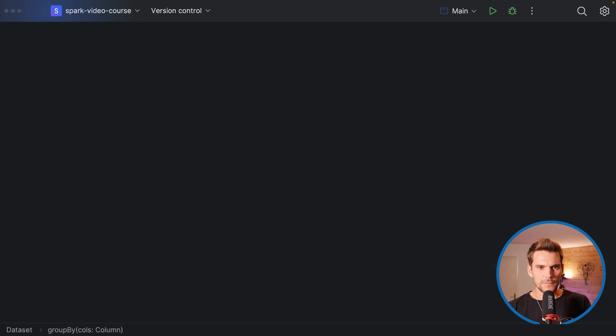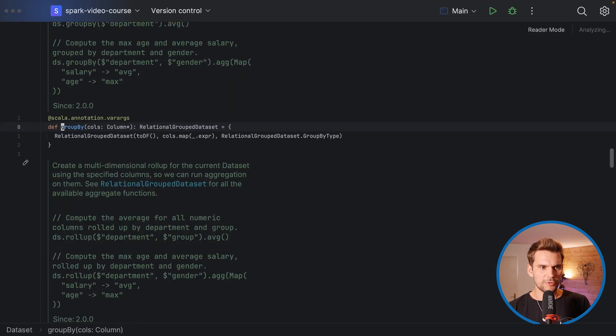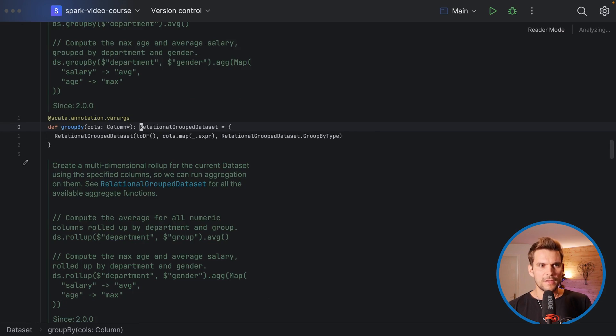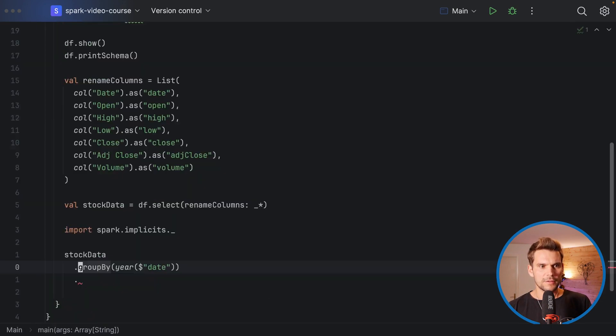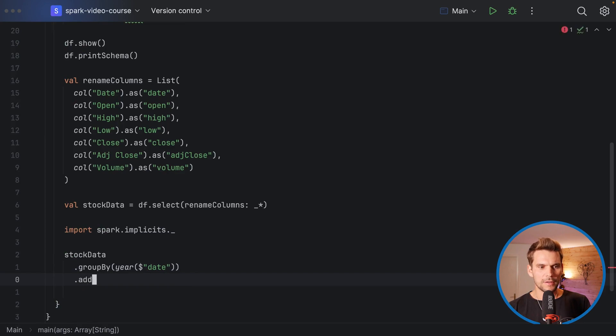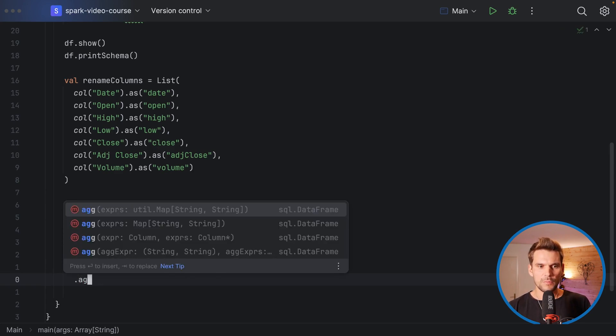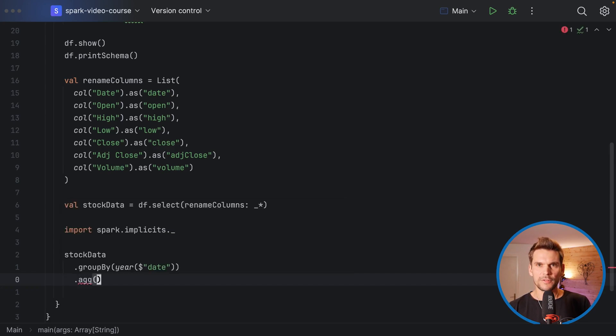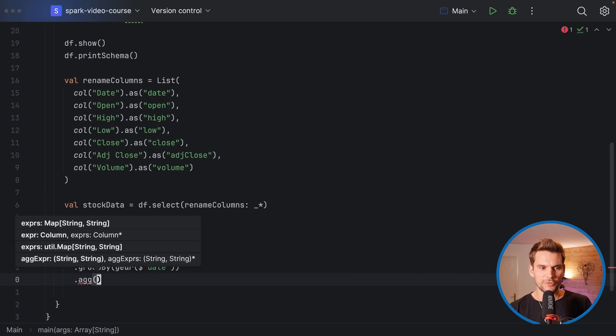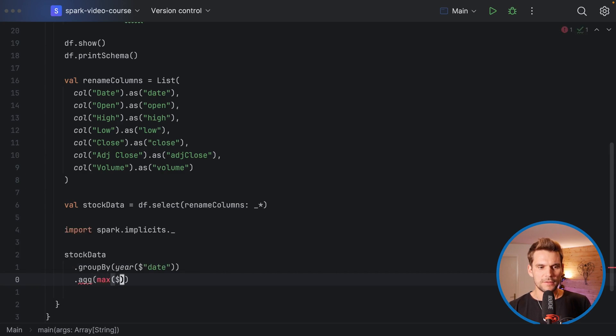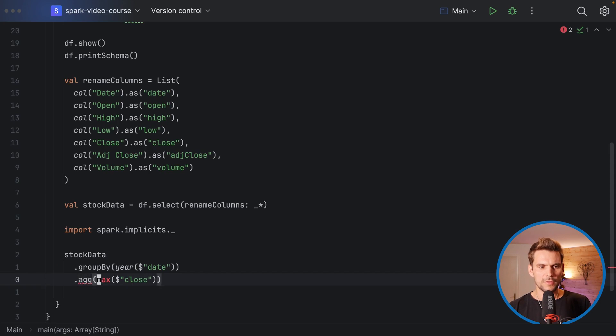If we call group by we can see from the implementation that we are getting a relational group data set. On the relational group data set we can call agg, which stands for or the shorthand for aggregation. This function agg takes a number of expressions or column definitions, and these column definitions can of course also be transformations. What we can do is call max and then here a column reference of close, and now we have to import this one as well.